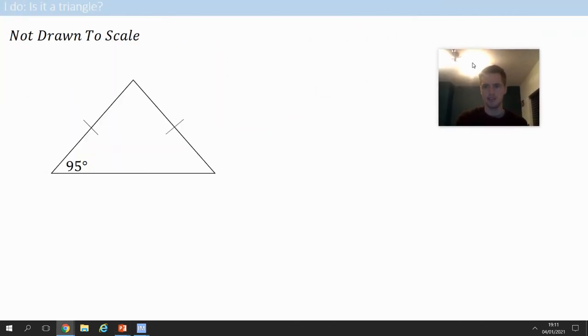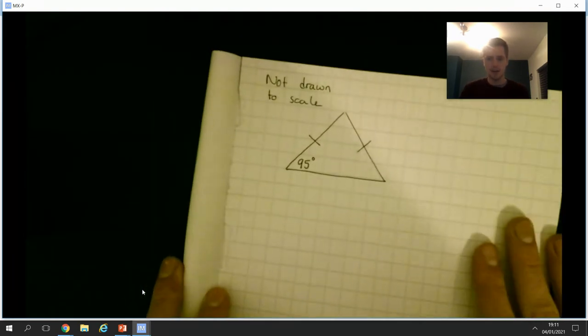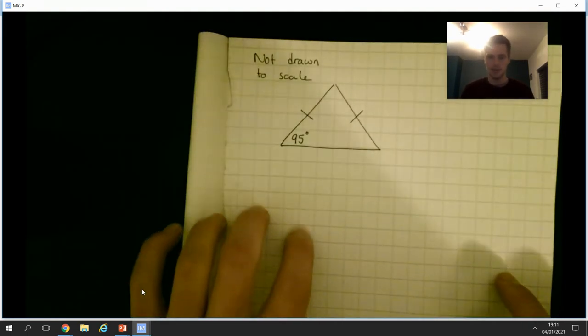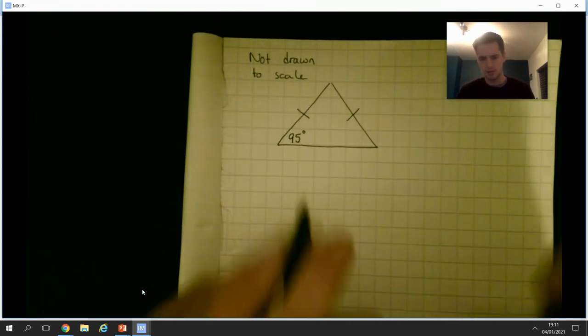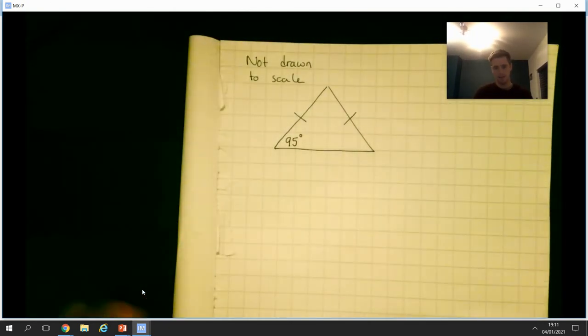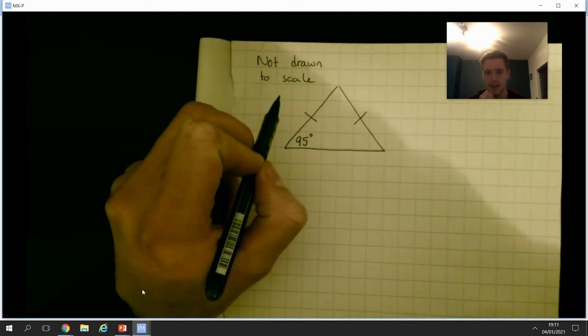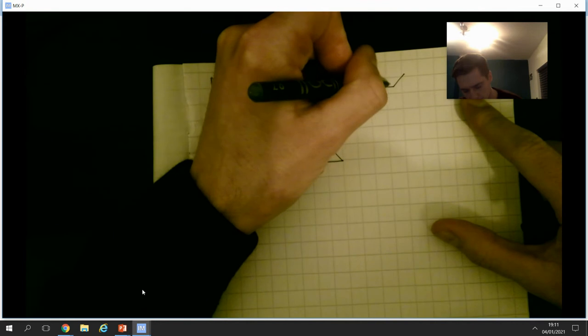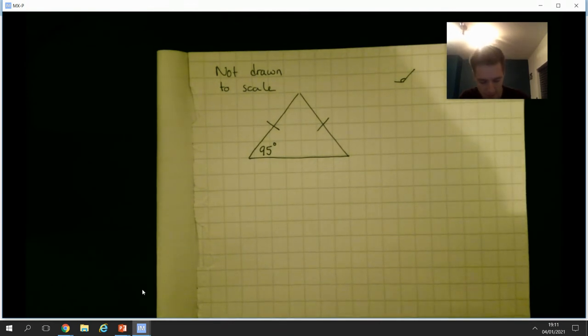Now I've got this triangle — not drawn to scale. This could be an isosceles triangle because these little markers show the lines are equidistant. But I've got an issue: it says 95 degrees and that's drawn as an acute angle, whereas 95 degrees should be obtuse. Let's ignore that because it's not drawn to scale — it could still be 95 degrees.